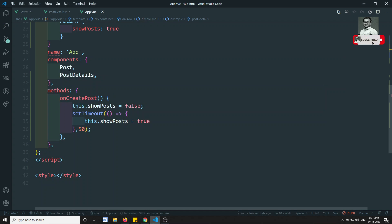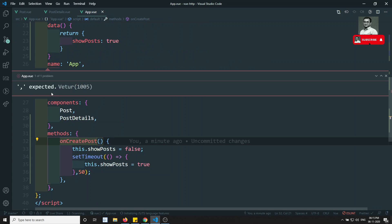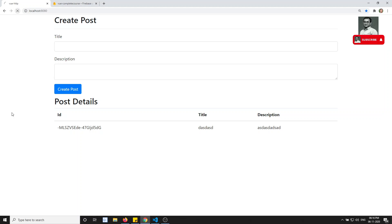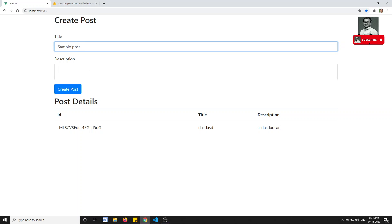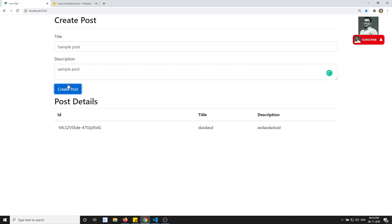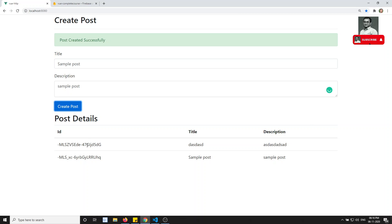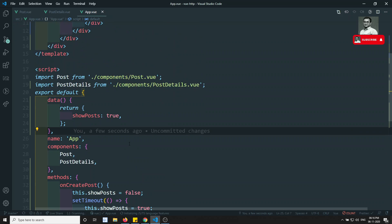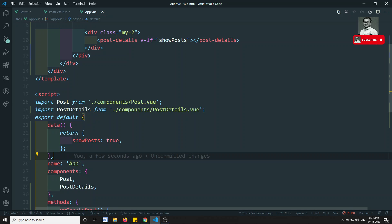We were getting an error - we needed to add a comma. After fixing the comma and refreshing, I'll create a sample post with a title and description and click create. You can see the post details component refreshes without a full page reload - only the post details table is updated. This is how component communication works and how to use the axios GET request in Vue.js. If you have any doubts or suggestions, please post in the comments. If you like this video, please subscribe to my channel. Thank you.